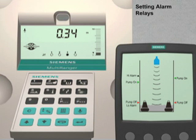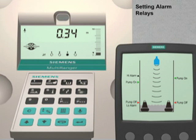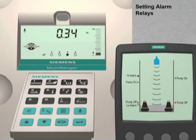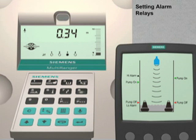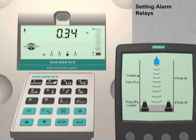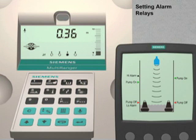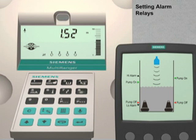You can see on the Multiranger display that the four relays are currently active. The current liquid level reading is 0.34 meters, which is below our low level alarm relay set point of 0.4 meters. The icon for relay number 3, the low level alarm, is in the closed state, meaning the low level alarm is on. As the liquid level rises, the low level alarm will turn off. As the liquid continues to rise, pump number 1 will turn on, which slows down the vessel filling rate, but the liquid level continues to rise.